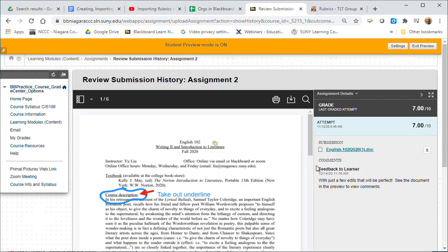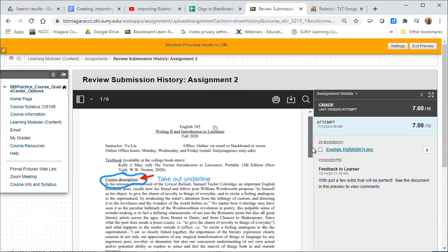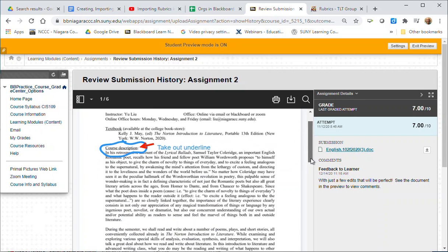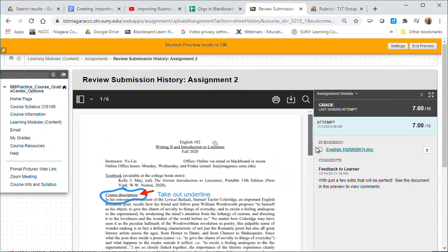You can see the feedback the instructor provided, you can see the grade, and if there is a rubric you would have a link to view the rubric. This one does not have one. You can also see if your instructor did inline grading where they actually posted comments and marked up on the page itself of what you submitted.